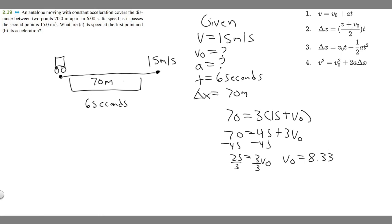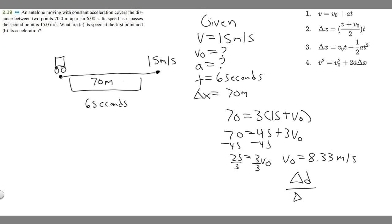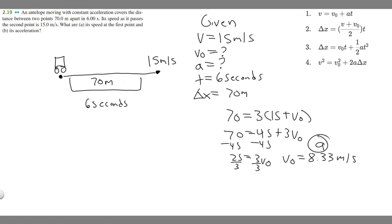The units for velocity are meters per second, since velocity is change in distance over change in time — distance in meters, time in seconds. Make sure your units align: if you use seconds in your velocity, make sure time is in seconds; if you use meters for distance, make sure that's consistent. So the answer to part A is 8.33 meters per second.